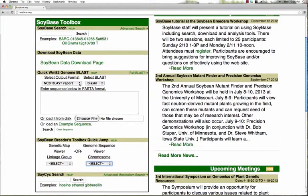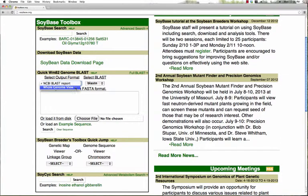The first is the usual NCBI BLAST report, and the second is a whole genome view of all of the BLAST hits in the context of the 20 pseudomolecules.